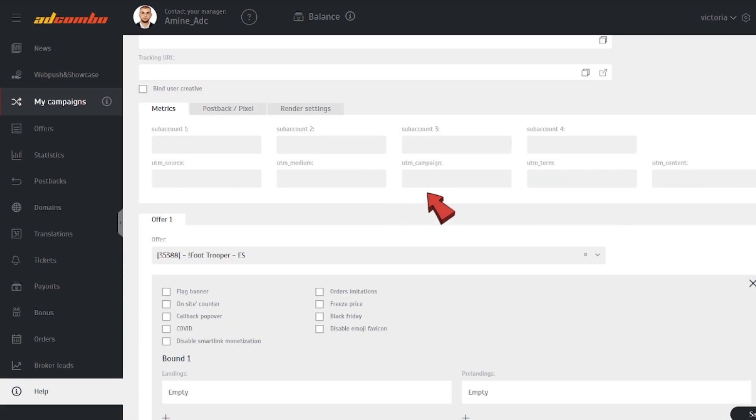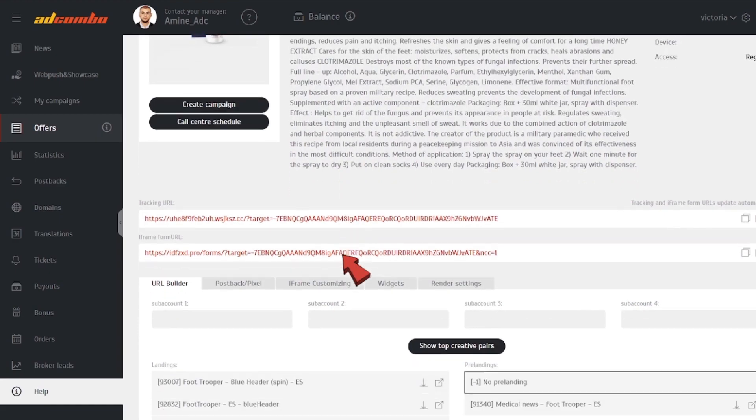If you need a tracking URL with the UTMs, you'd better create a campaign here. Let's go back to the offers page.